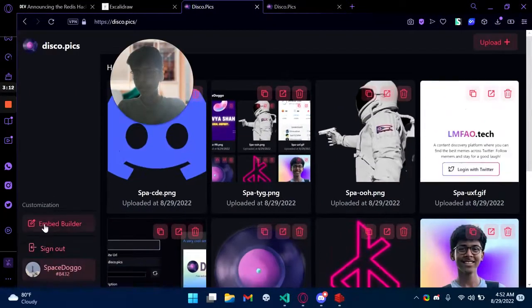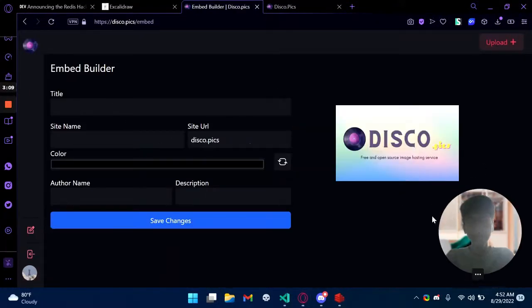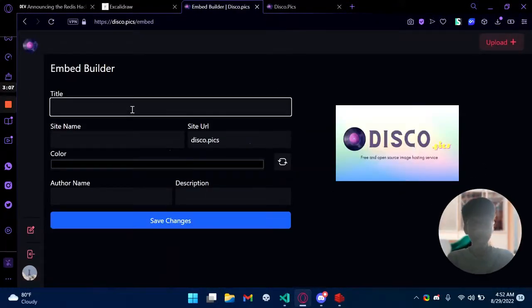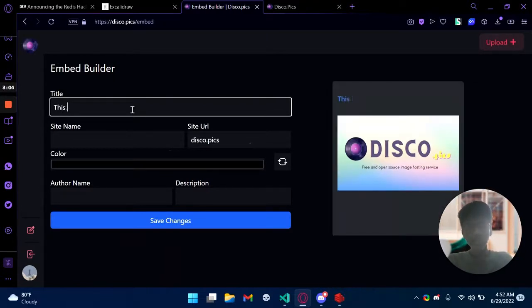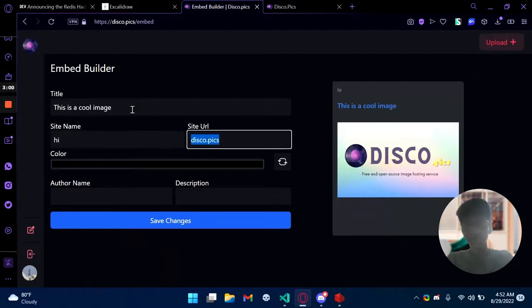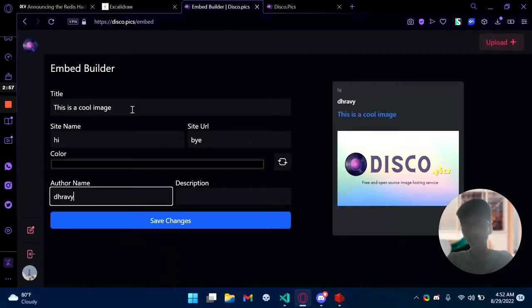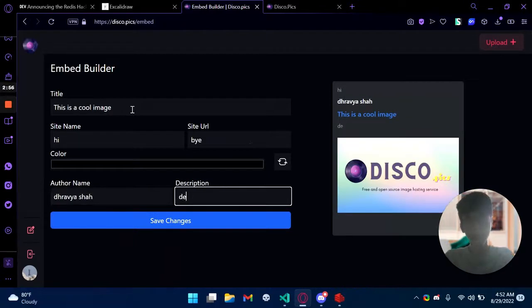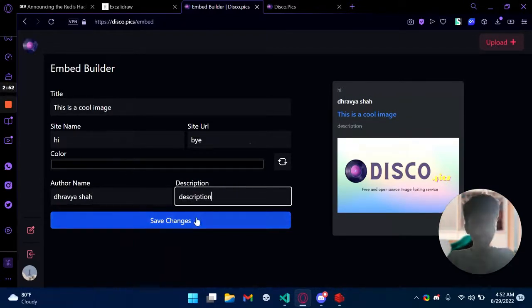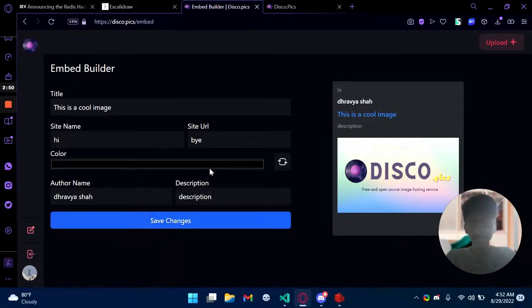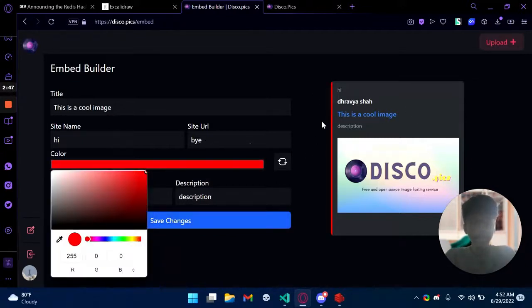Now this embed is made using the embed builder that you can use. So for example, as you can see this is how it will look on other social media like Discord.